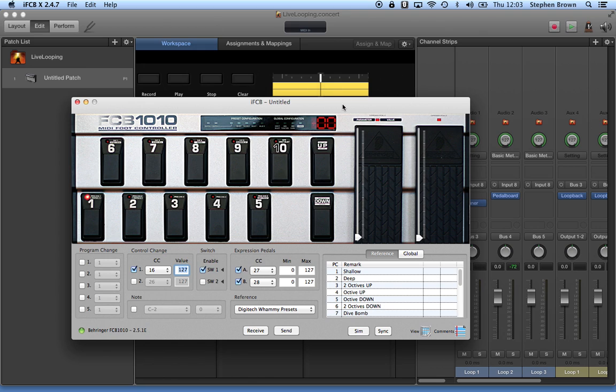Anyhow, first thing I want to point out is with the Behringer FCB-1010, I bought, on the guidance of another YouTuber, the IFCB software from WabbitWanch. You can look that up on YouTube. It's Wabbit like Rabbit Ranch with W's instead of R's.